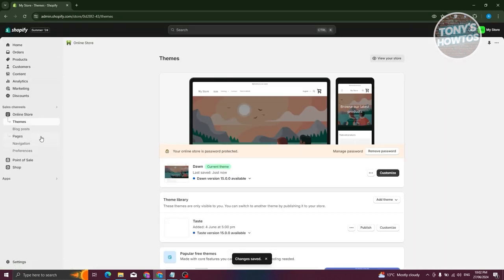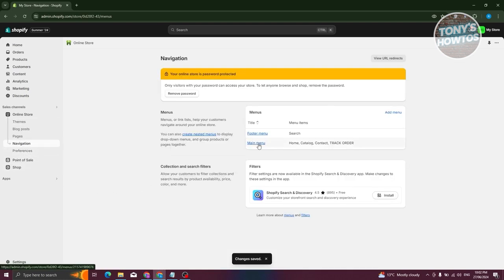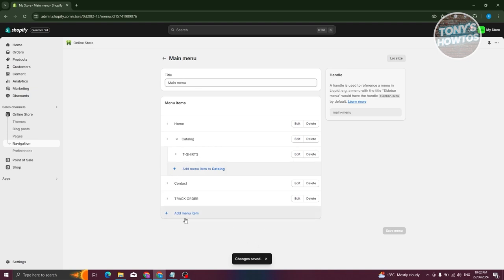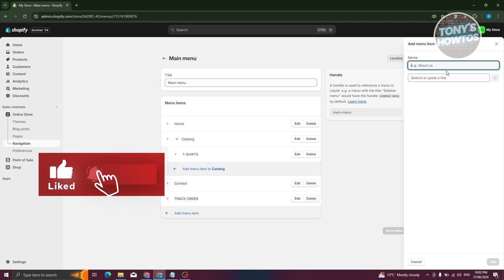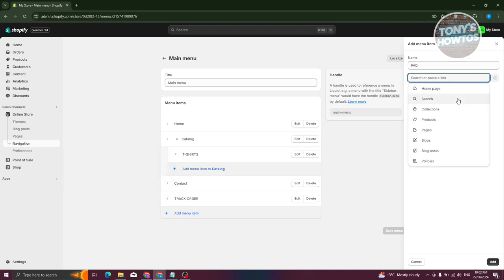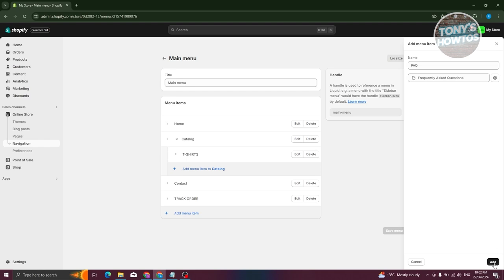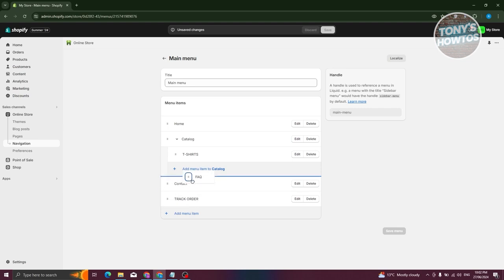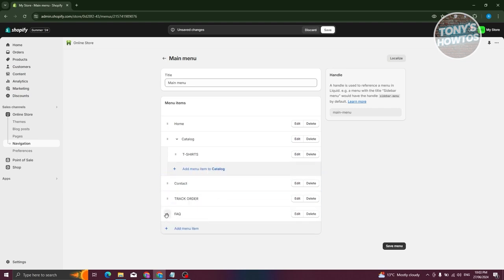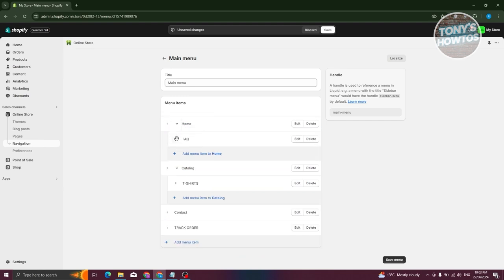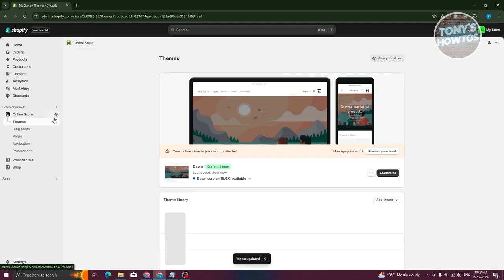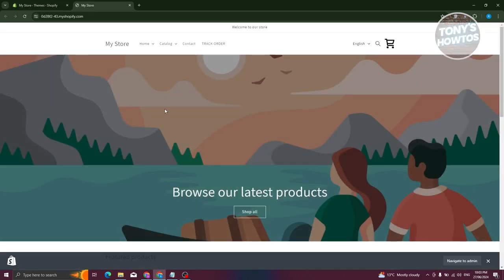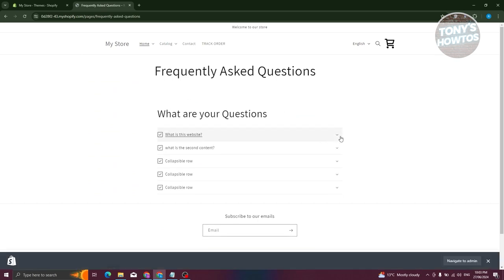Type in FAQ, choose a page, go to Pages, and choose Frequently Asked Questions. Click the Add button at the bottom right. You can position this anywhere — as a main navigation item or under a specific navigation. Put this under Home, then click Save Menu at the bottom right. Visit your store, click on Home, click on FAQ, and you should now be able to see your FAQ page.